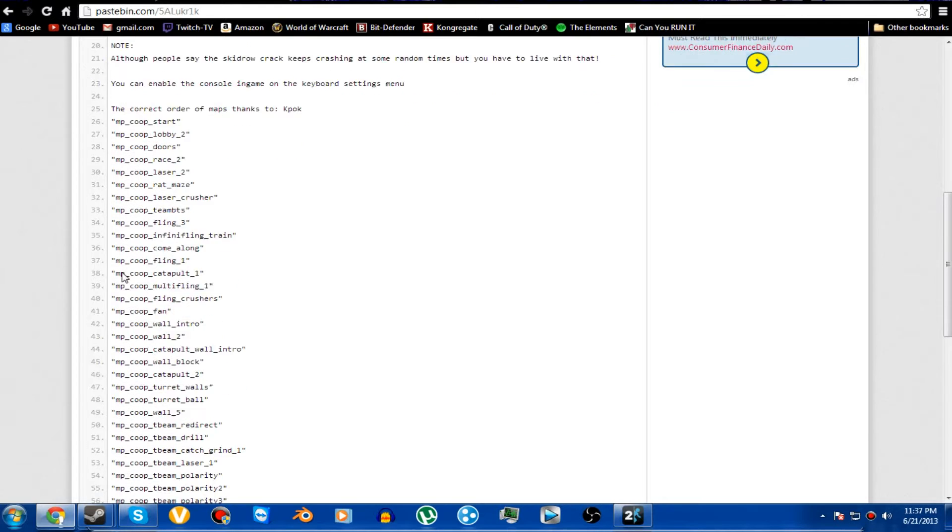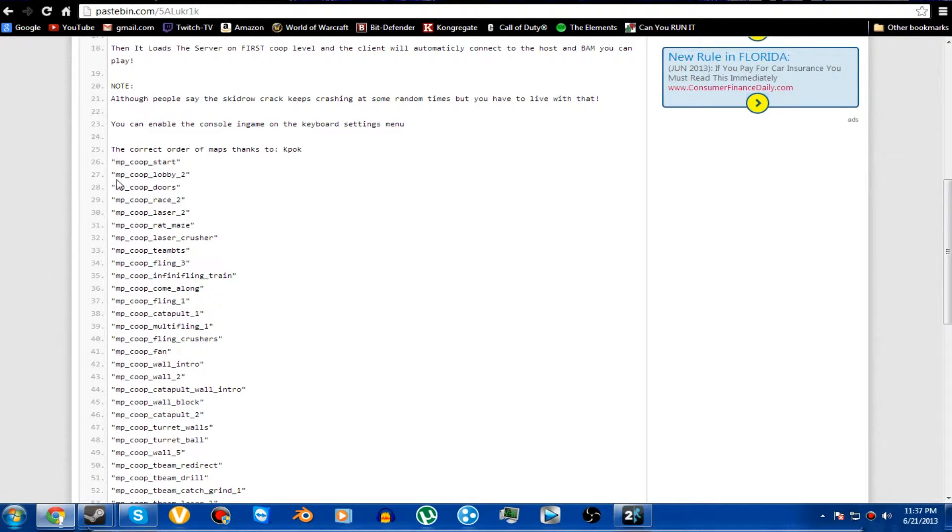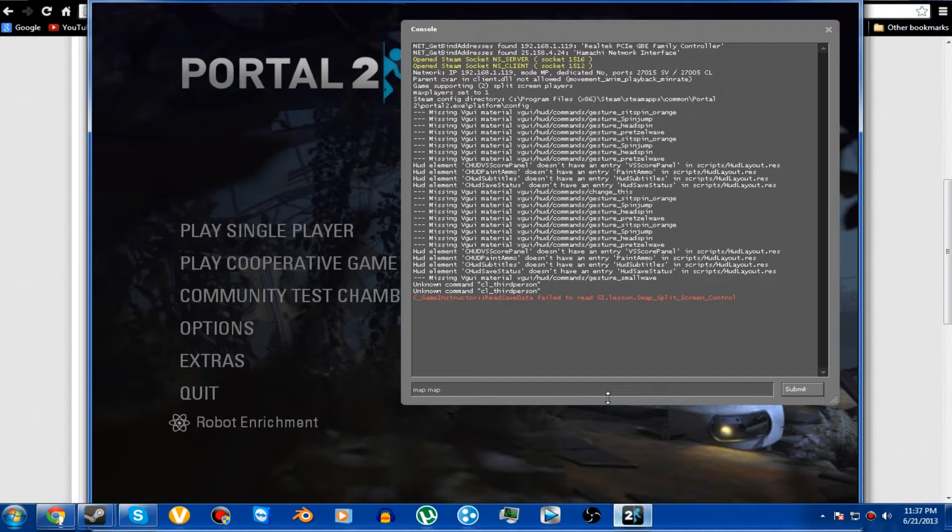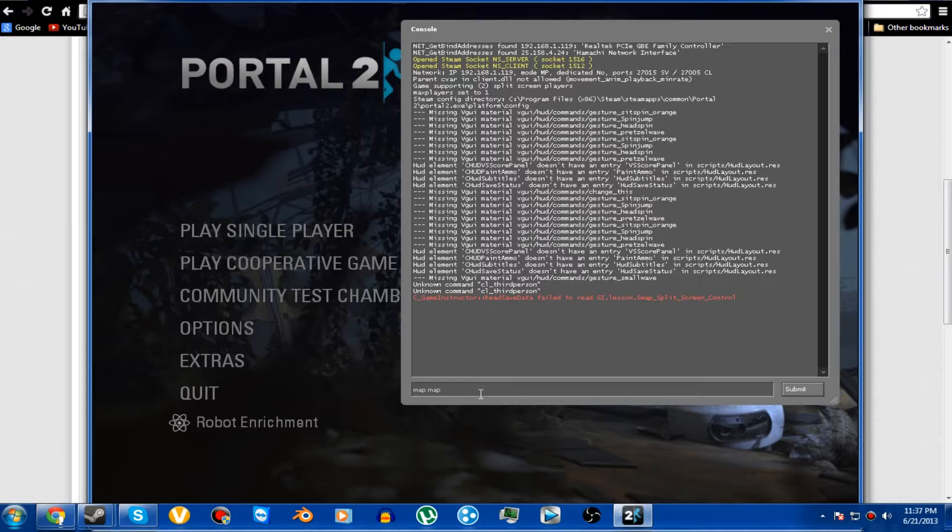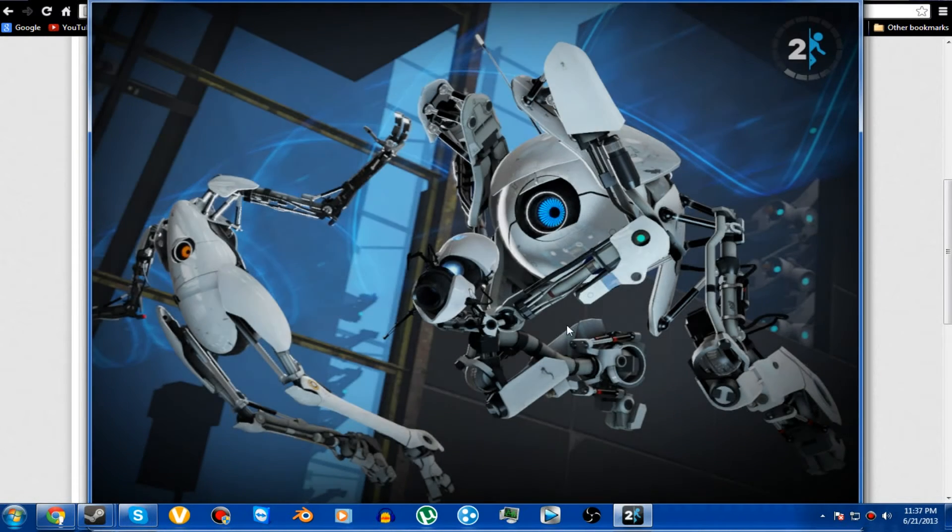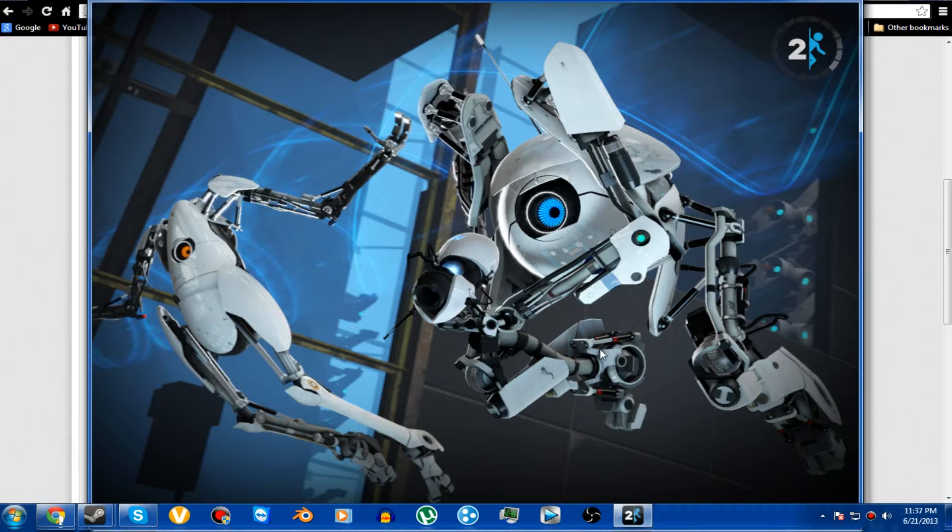This is all in order of the maps. So if you know the exact map that you want to play on, go ahead and copy that right there and paste it in. Let's say that we want to play on the actual hub. MP Co-op Lobby 2. So we're going to copy that and go back to our thing and type in map, and then paste the actual code. Click submit and it's going to start loading up your game. Fairly straightforward and simple.